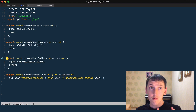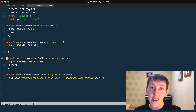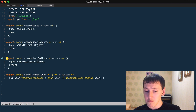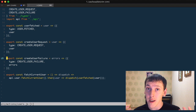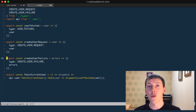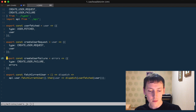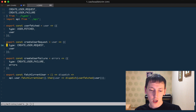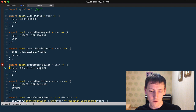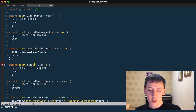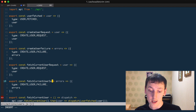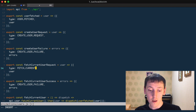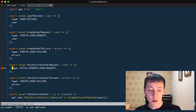For that we will create two new actions. The first one will be fetch current user request and another one, fetch current user success. We're not going to deal with fetch current user failure, but you can do it as an exercise — if you can't fetch data about the current user, maybe display some kind of global error message. So again, just pure actions.